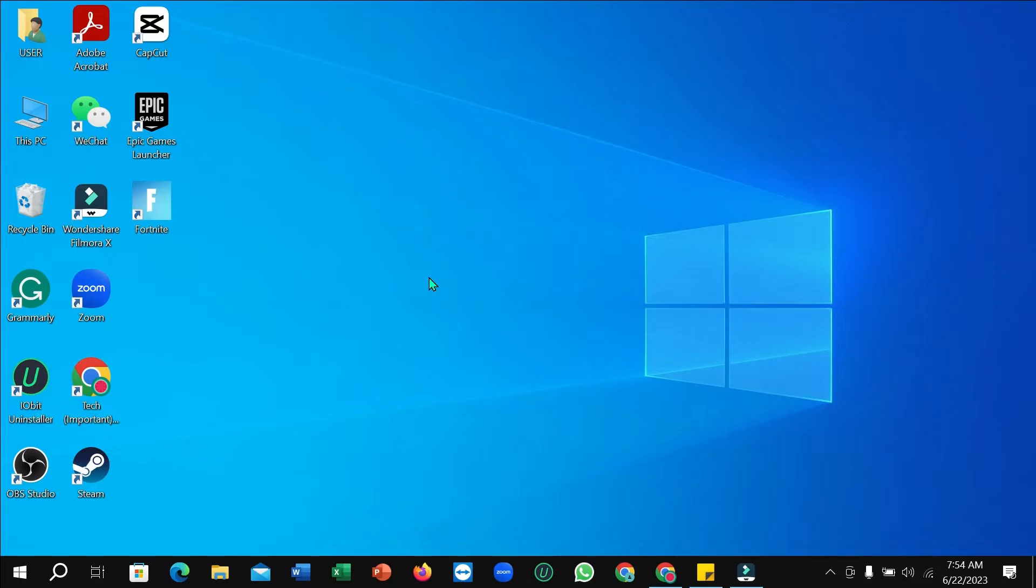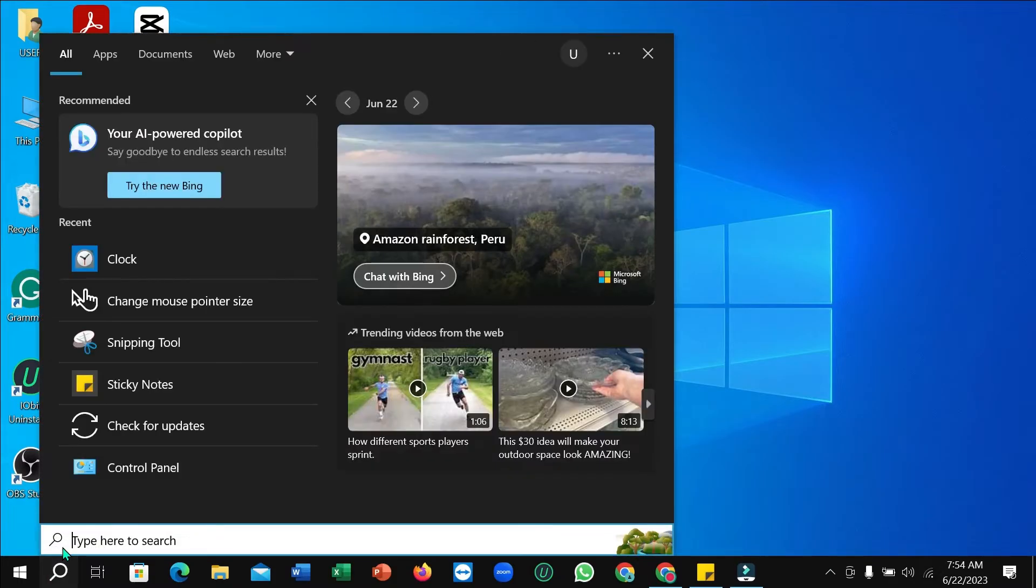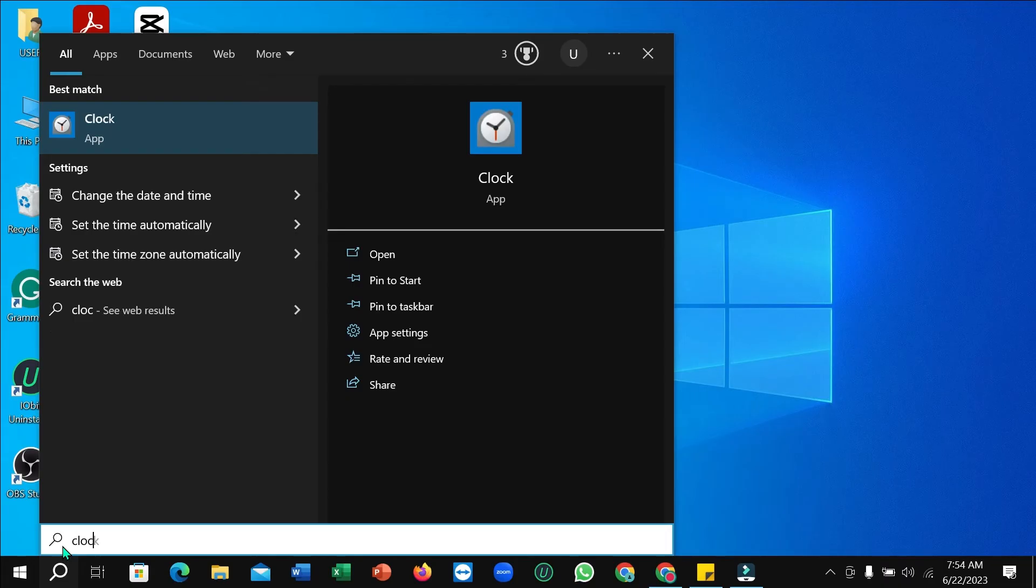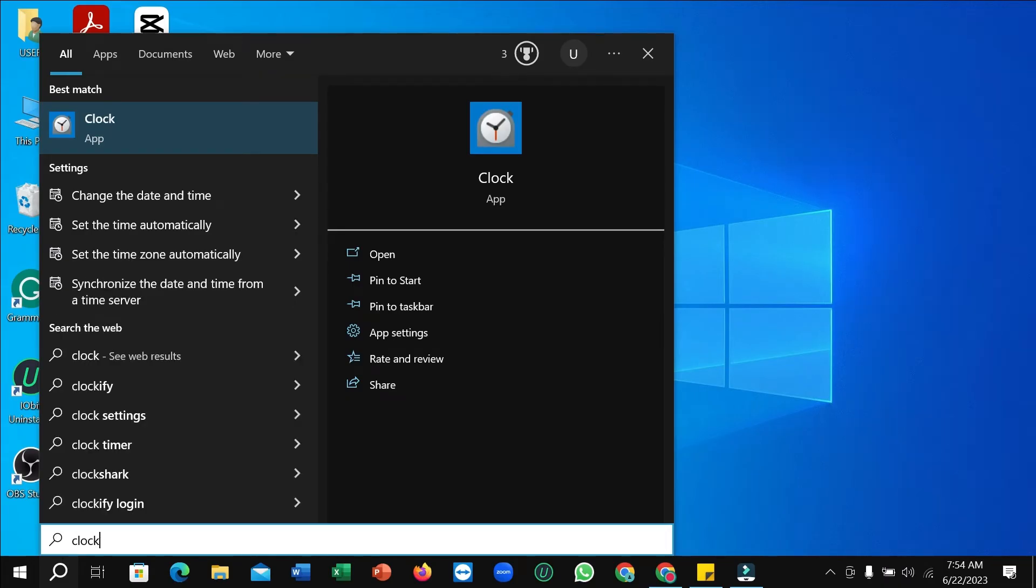So first of all, what you need to do is simply open the search option. Then you just need to type clock and then open this clock app.